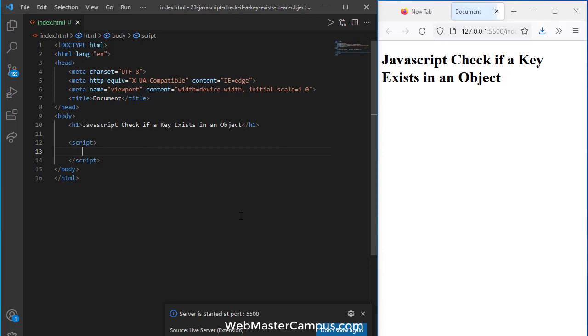When we are working with objects in JavaScript it's needed to verify the property we are trying to access is available in the object or not. We just need to verify to avoid any critical error.